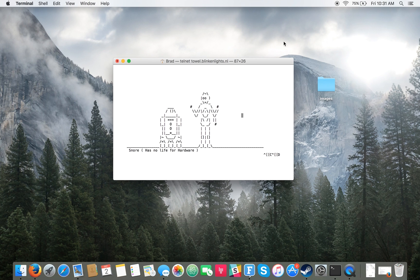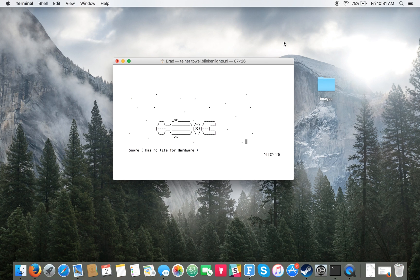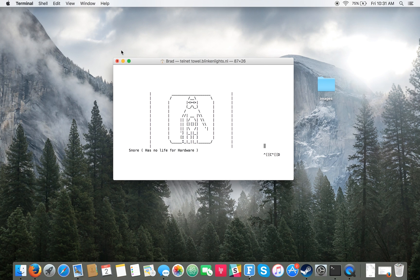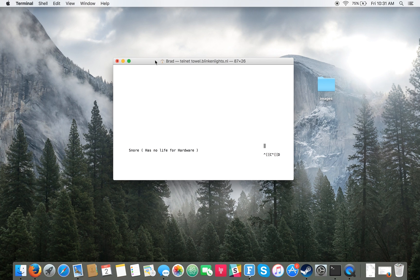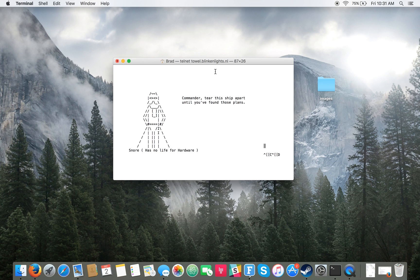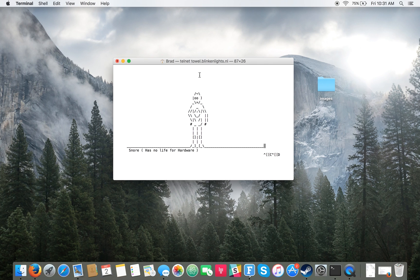This process will actually work for Ubuntu and other Linux distributions. It'll work for Windows as well, but you will actually need to enable Telnet on Windows as it's disabled by default. We can go over how to do that step-by-step in our article over on PCMech.com, and you can find that in the description below.